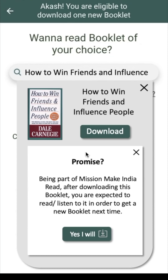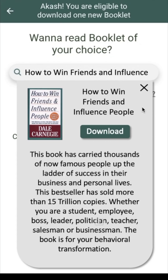You can read the basic information of this booklet here, and if you decide to download, you get a new pop-up of promise. You need to make a promise. Being part of Mission Make India Read, after downloading this booklet, you are expected to read or listen to it in order to get a new booklet next time. Now let me cancel this for the time being.